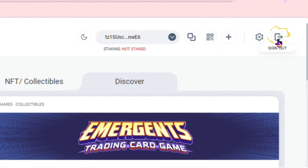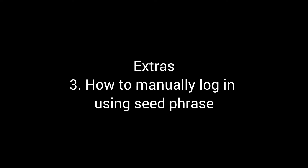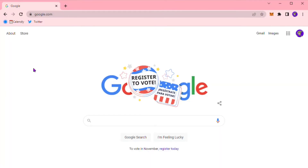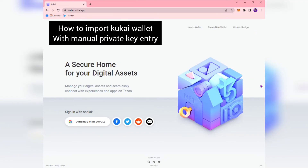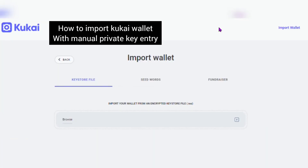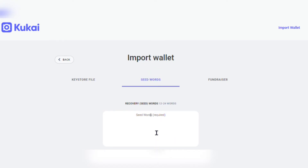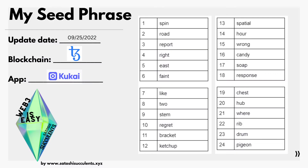To log out of your wallet, look in the upper right hand corner and select Sign Out. Another thing you might want to do is log into your wallet manually using your seed phrase. In your browser go to kukai.app, which should take you to the landing page. In the upper right hand corner you'll see Import Wallet — click the tab labeled Seed Phrase.